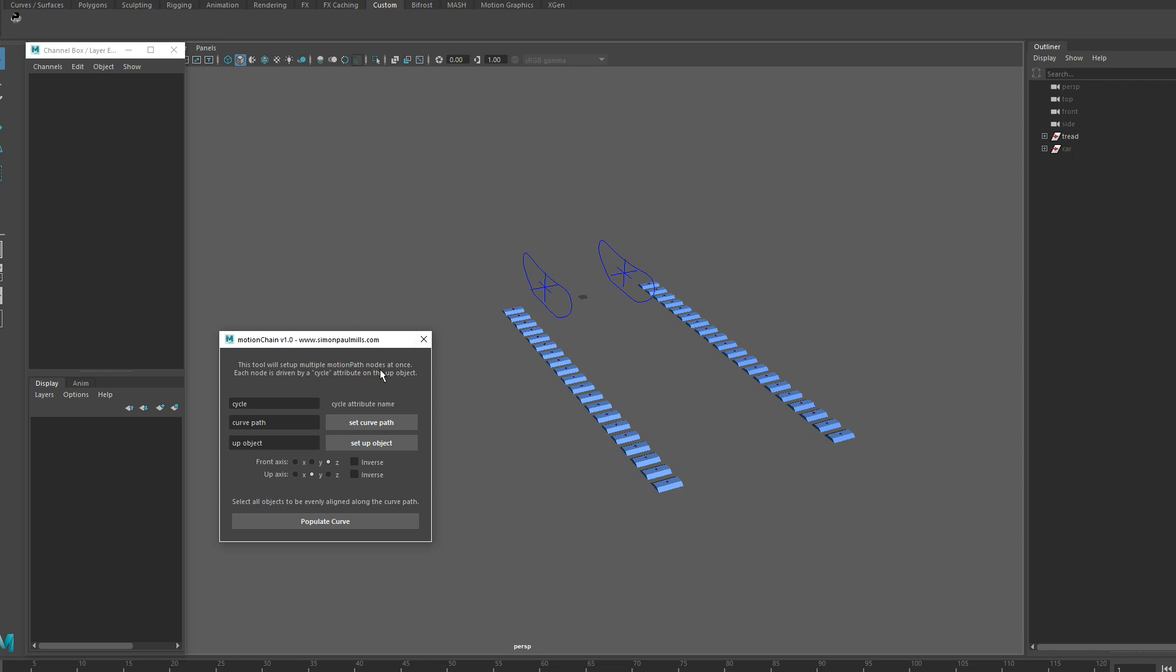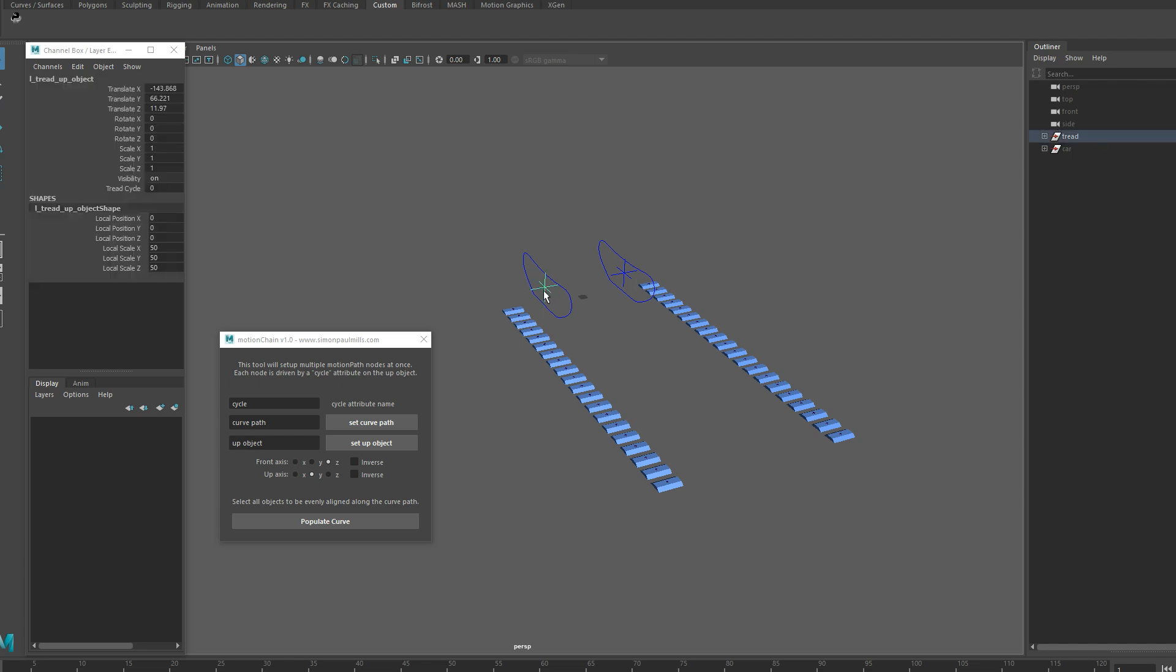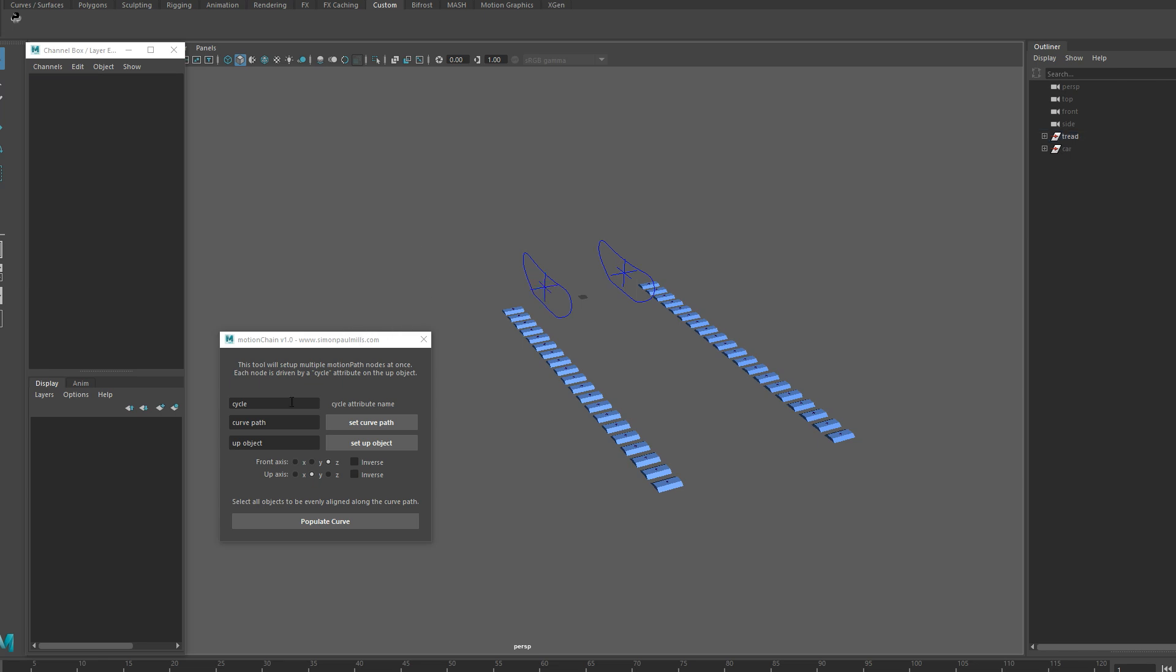Alright so the first section here is the name of the attribute that drives the entire sequence, so the default name is Cycle. In the actual tank rig tutorial it was called Tread Cycle, but I'm going to leave it like this for now and fix that in a moment.